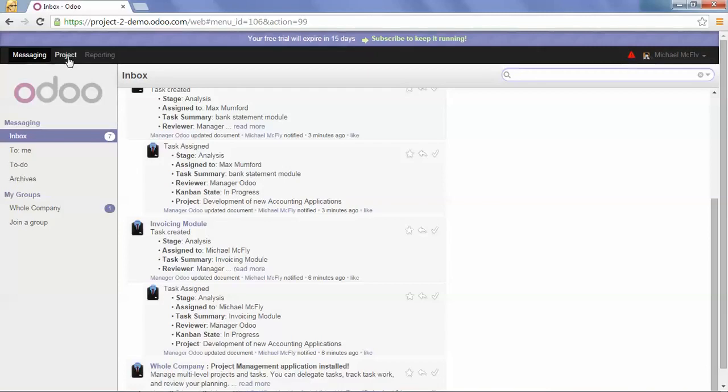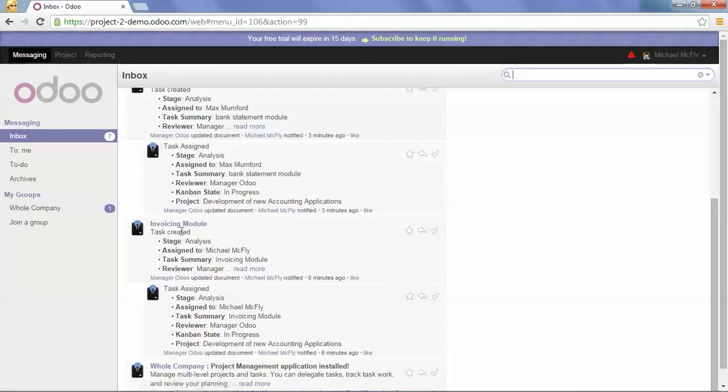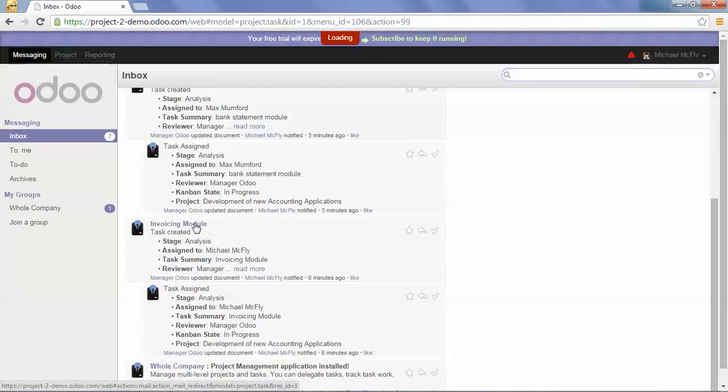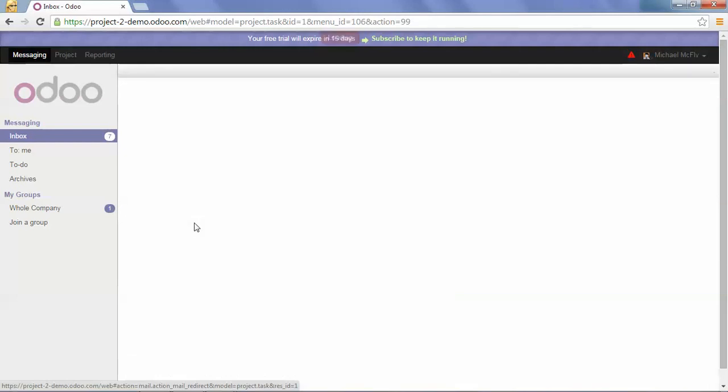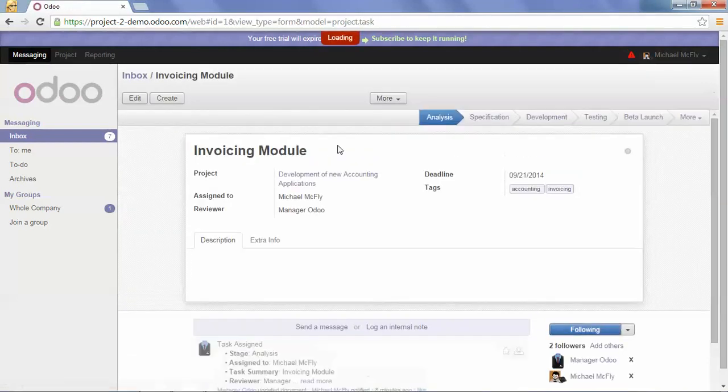So he can click on project or just click here directly from the inbox. So just click on it and then directly on the task.